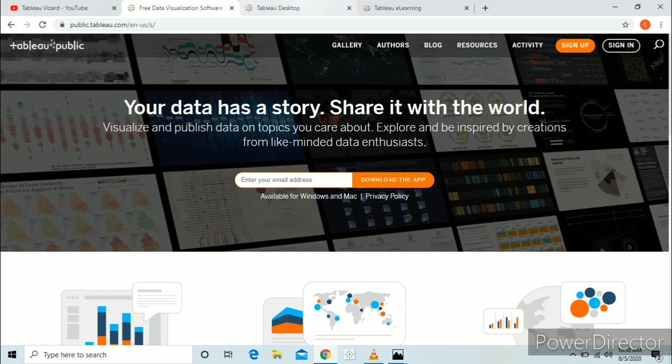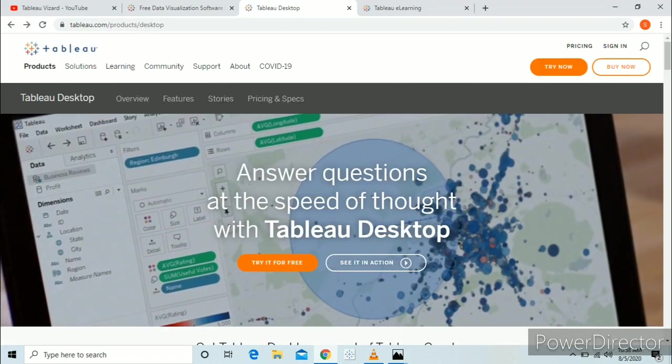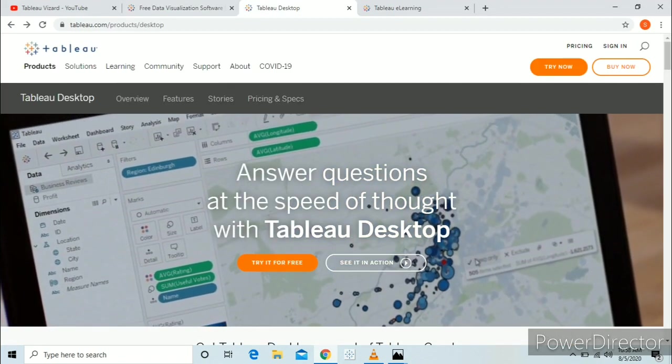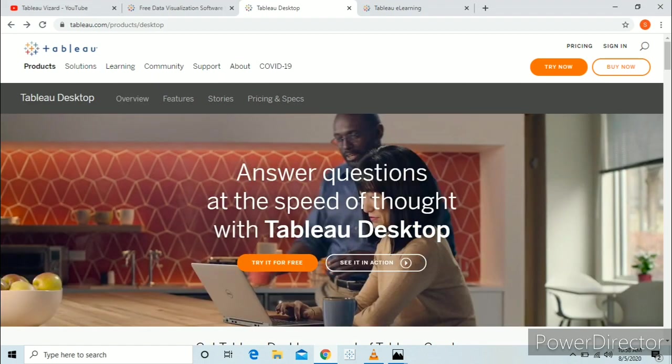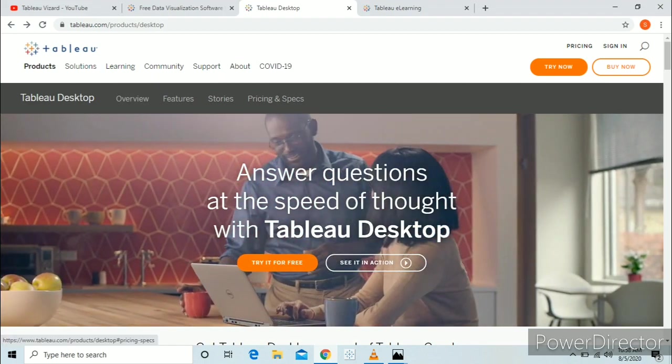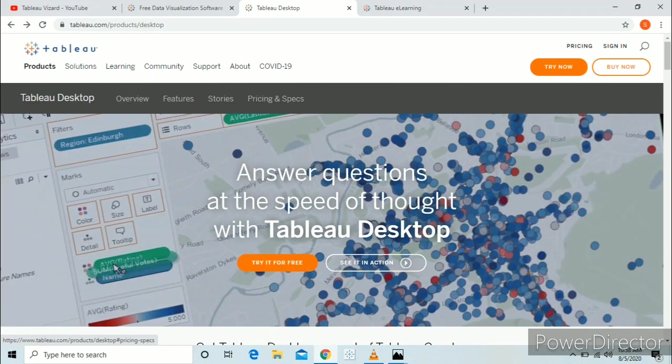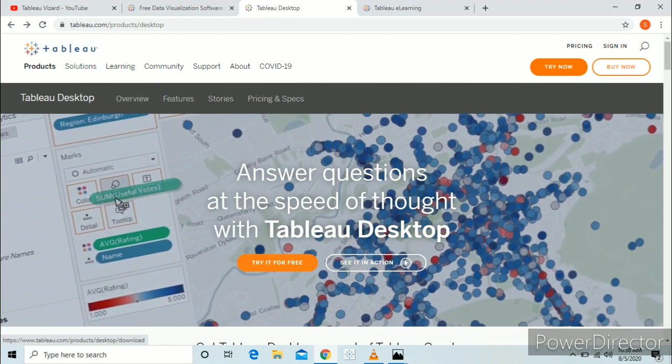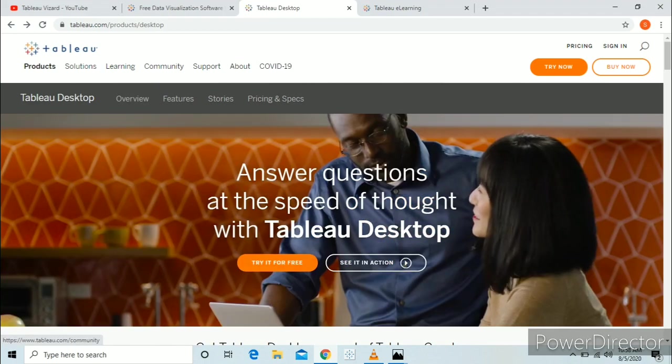Still, if you want to download the paid version for free, I'll show you the second way. Go to Tableau.com, then Products, then Desktop, and click on Try it for free.